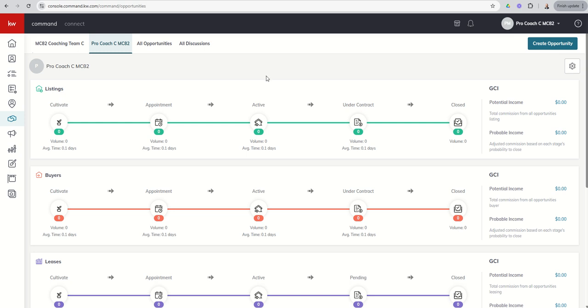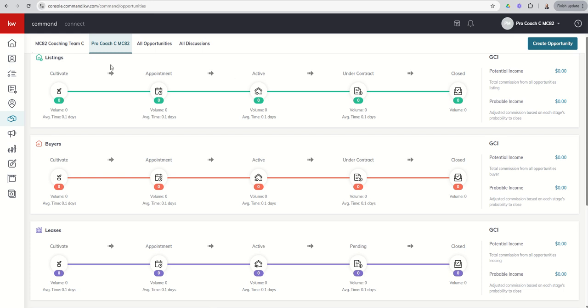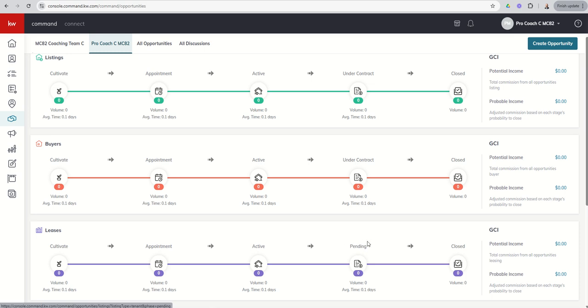As we scroll down inside of this opportunities main screen, you're going to see we have three pipelines. We've got a listing pipeline, a buyer pipeline, and then a lease pipeline. Important to know that the lease pipeline includes those leases you're working on when you're representing a tenant and those that you represent the landlord. Inside of each one of these three pipelines, there are five phases per pipeline. We have a cultivate phase, an appointment phase, active, under contract, and closed. Those are the same between our listing and buyer pipeline. We get down to the lease pipeline, it's a little bit different in that we don't really go under contract per se with leases. We're just pending the formalities of closing out that actual lease opportunity.